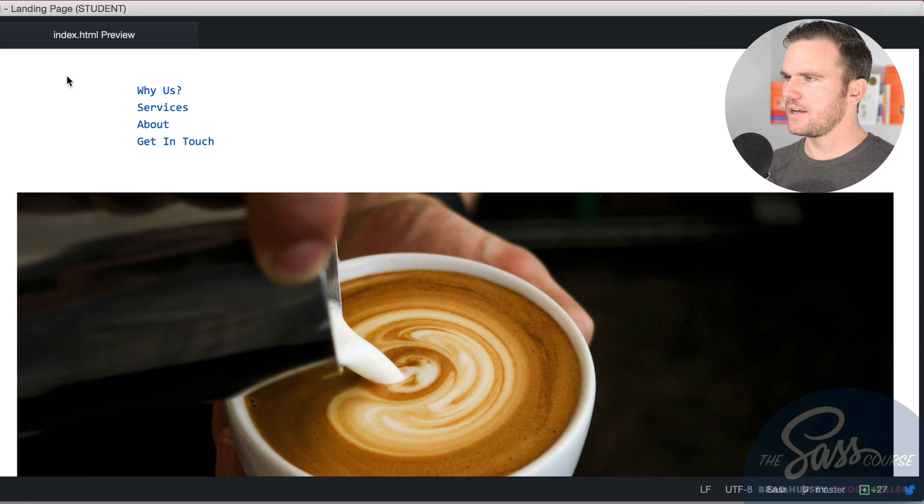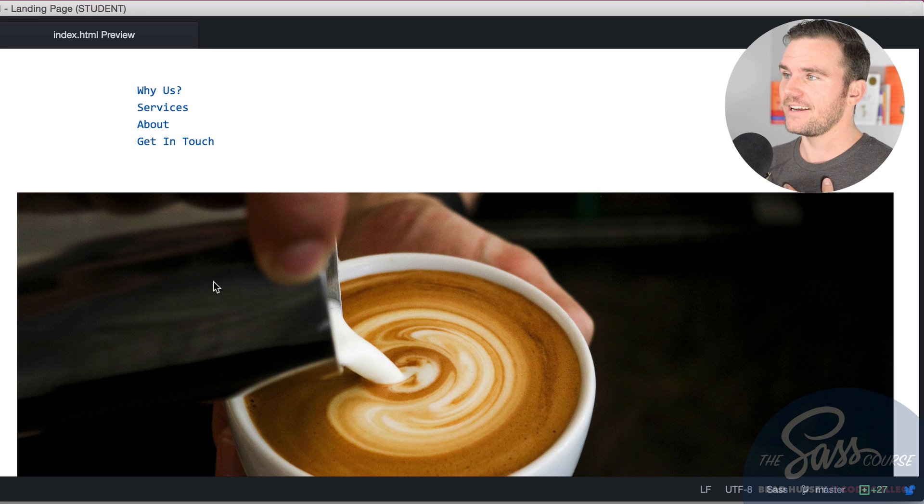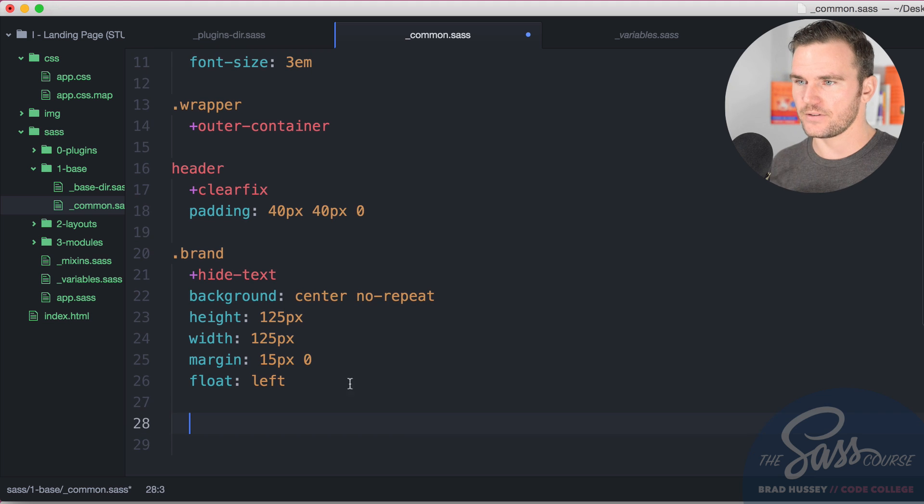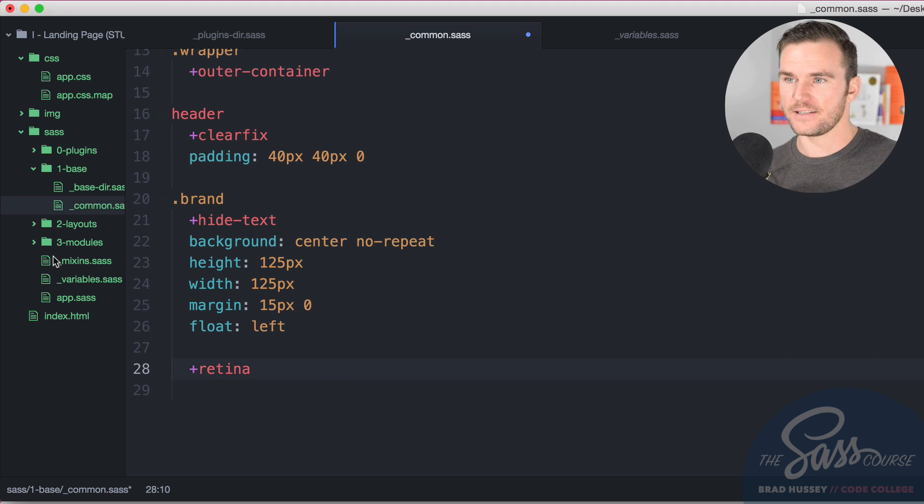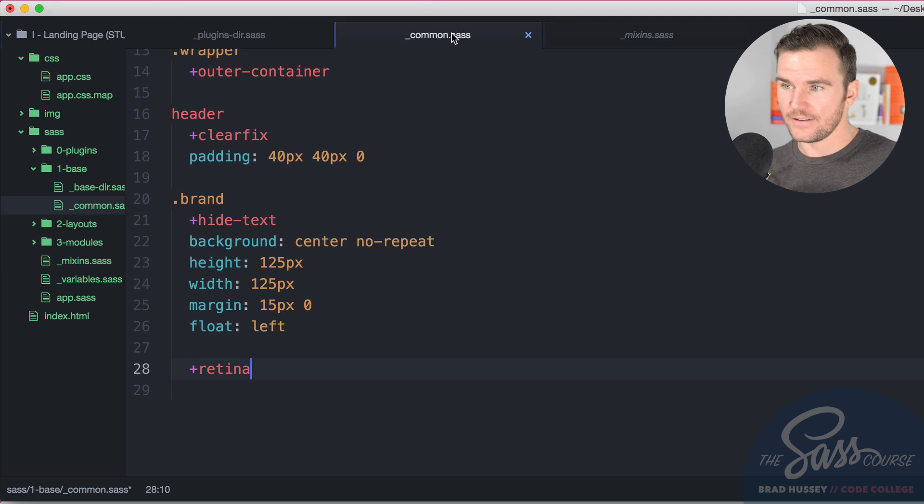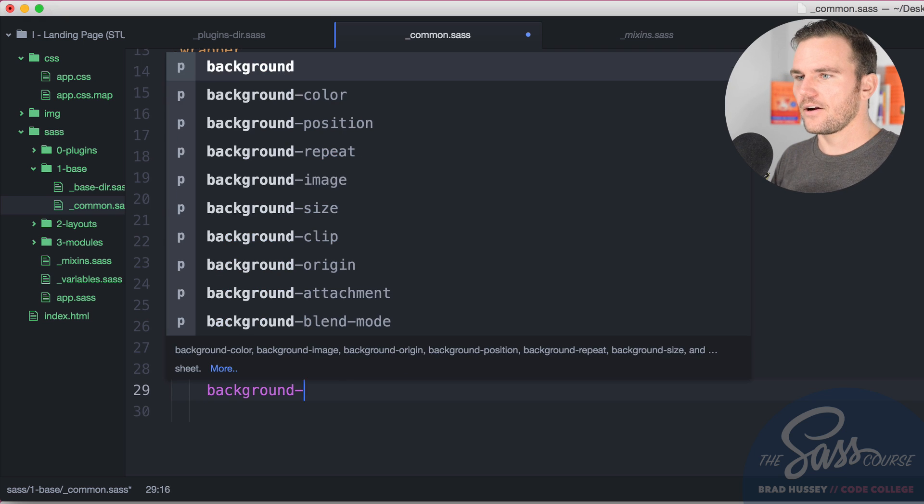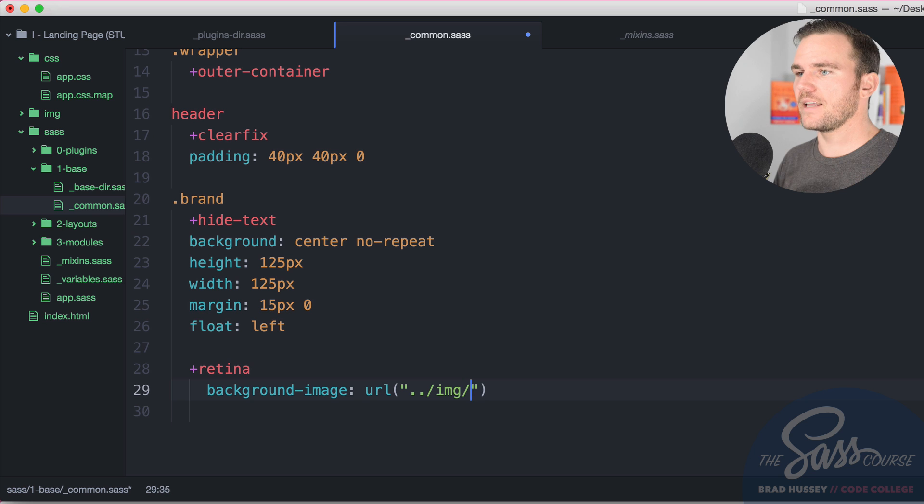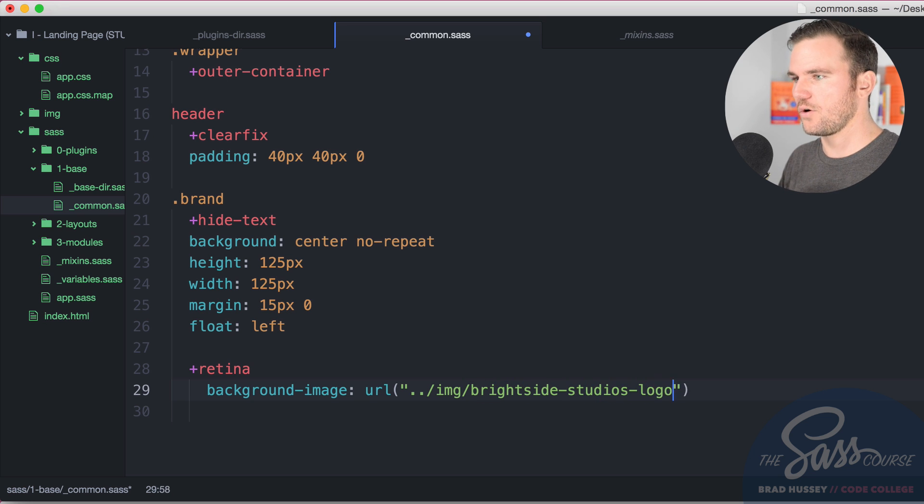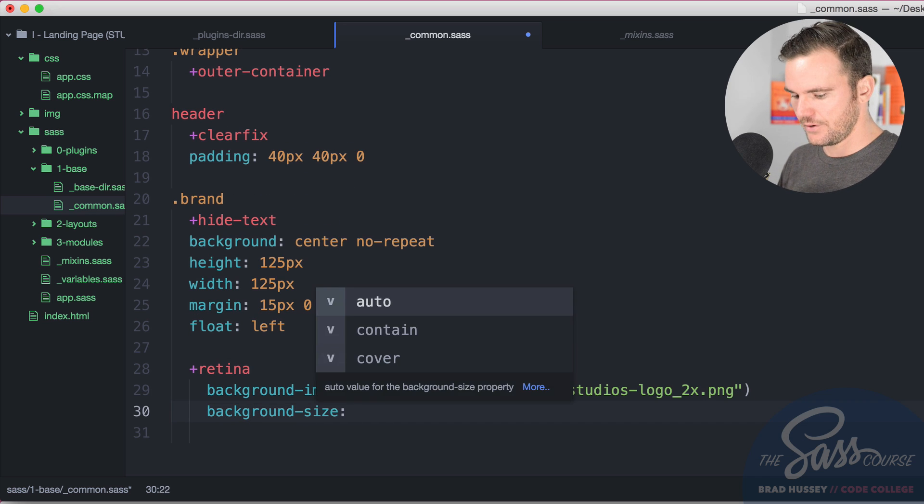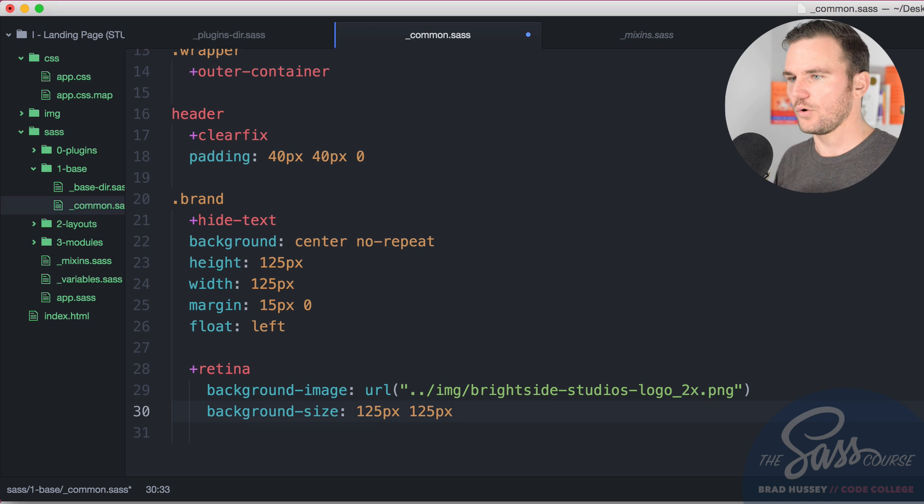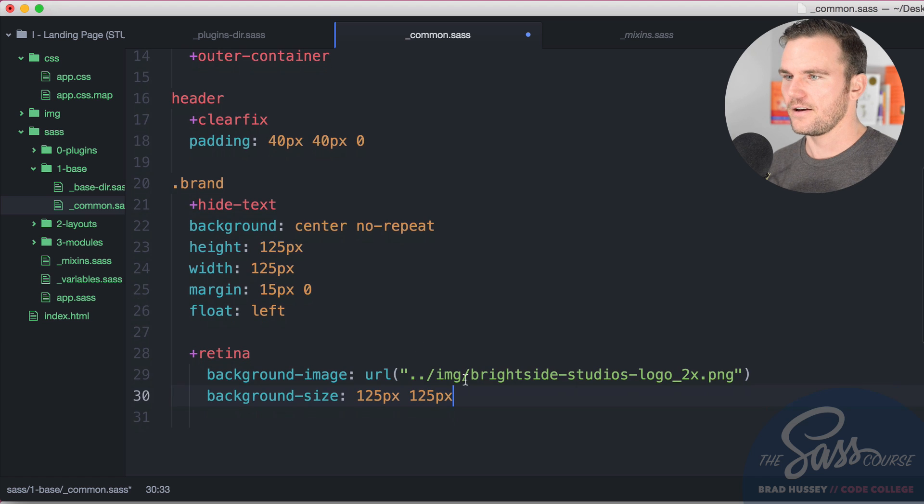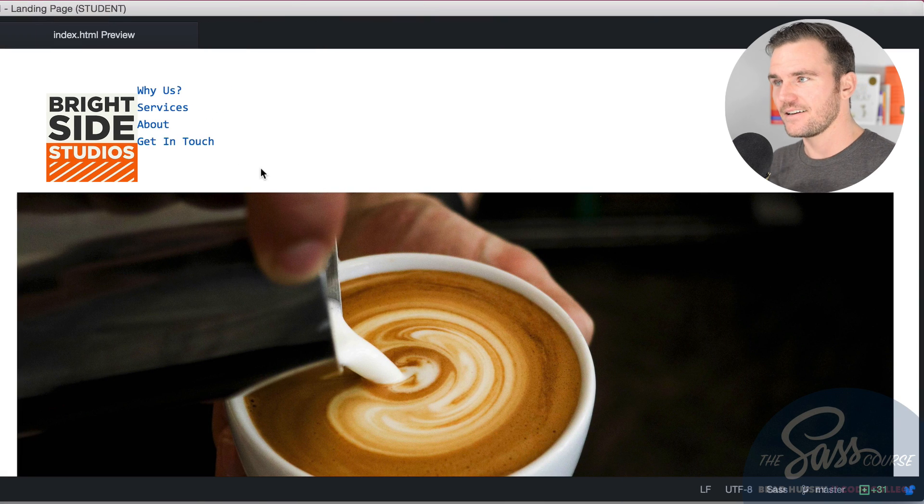We're going to need to add our logo in there, the retina version of the logo. So what we're going to do is we're going to go down a couple of steps here. We're going to indent and add the mixin called retina, which we have in our mixins.sass partial. And we're going to call that and use that to serve up a really nice crisp retina style image. Background image URL, it's going to be dot dot slash image slash brightside dash studios dash logo underscore 2x dot png. And then the background size is simply going to be the actual size of the original size logo. So that it takes the big one and compresses it into that 125, 125 dimension. And so now it should look like this, much better.